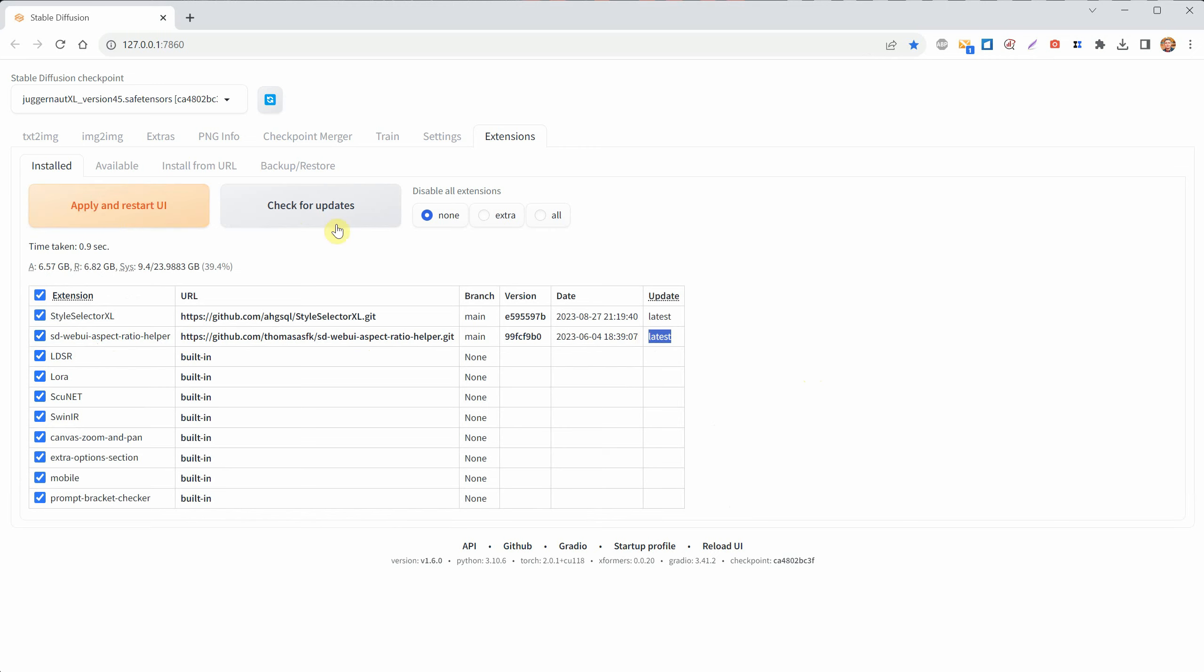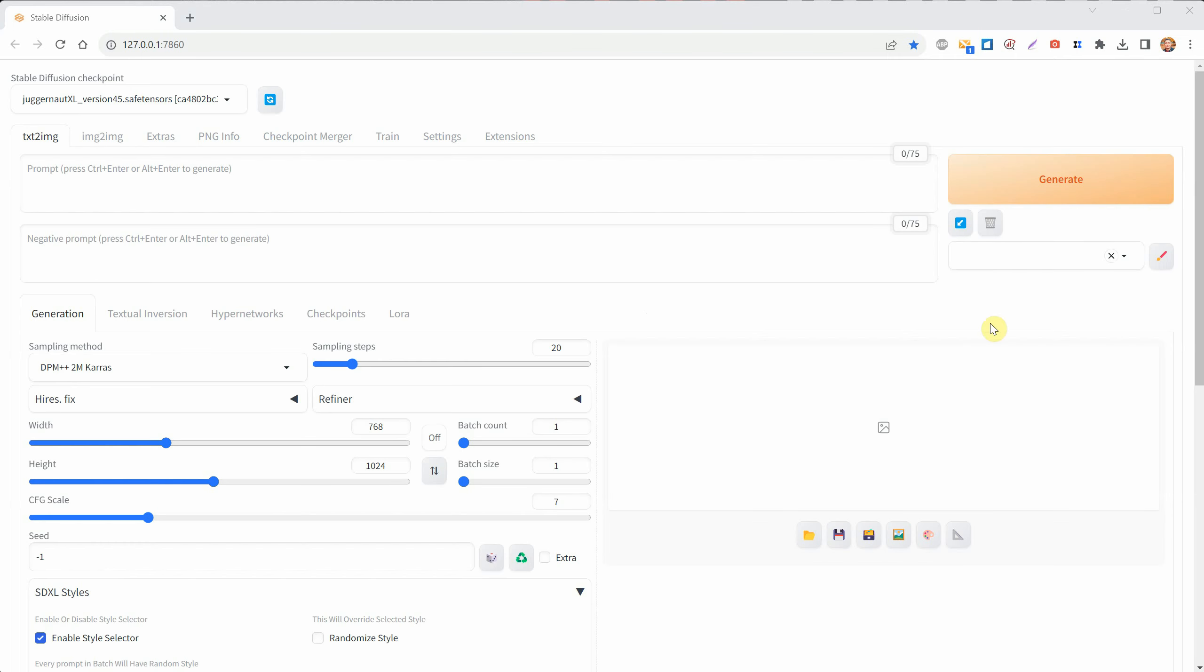Click on Apply and Restart UI so your new extension appears on the UI. If it takes too long and doesn't update, just close the command window and restart Stable Diffusion. It should work.